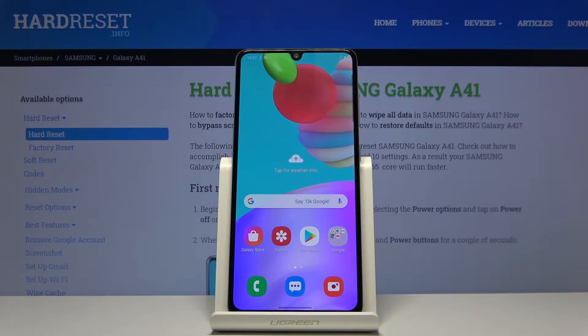Welcome. This is a Samsung Galaxy A41 and today I'll show you how to transfer files from your device to an SD card and vice versa.